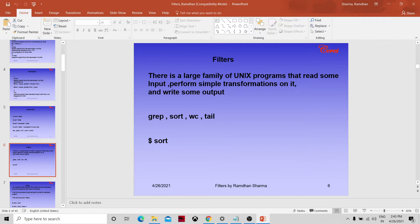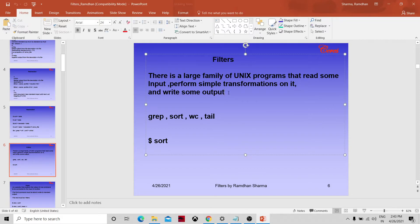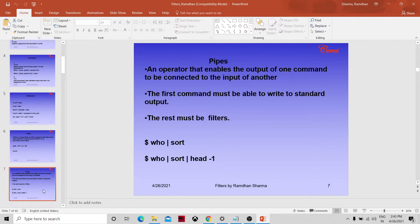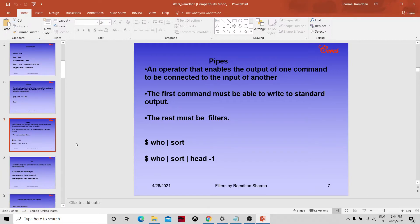There is a large family of UNIX programs that read some input and perform simple transformations — these are called filters. Examples include grep, wc, and tail. So now let's look at pipes. The pipe or pipeline operator enables the output of one command to be connected to the input of another command.